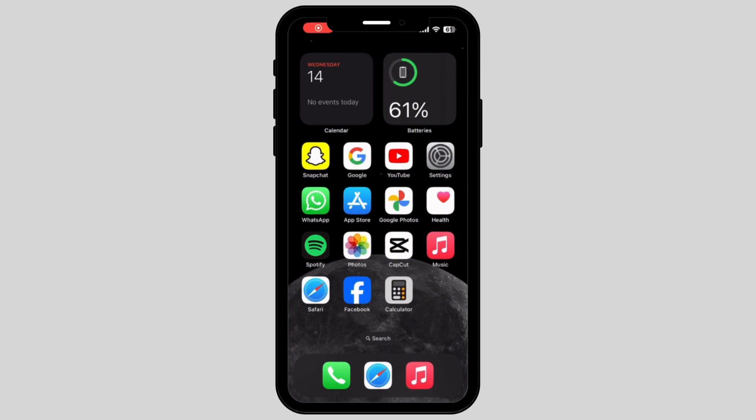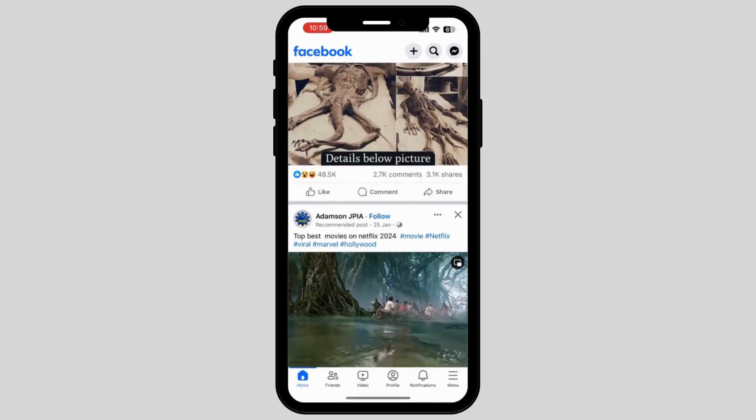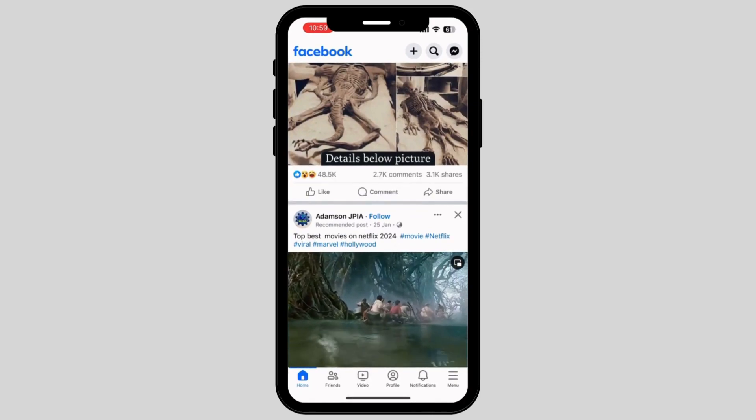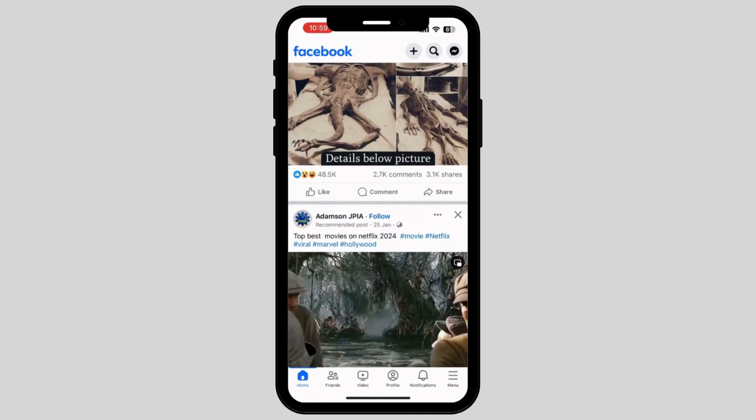Firstly, what you have to do is go and tap on Facebook. Now tap on the menu option which is on the right corner of your screen.